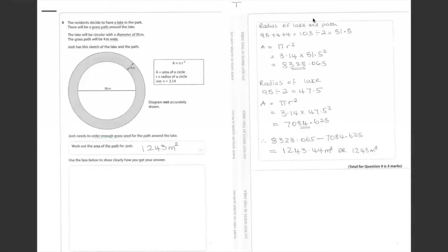We find the radius of the lake and the green path. 95 plus 4 plus 4 equals 103, we divide by 2, that gives 51.5.